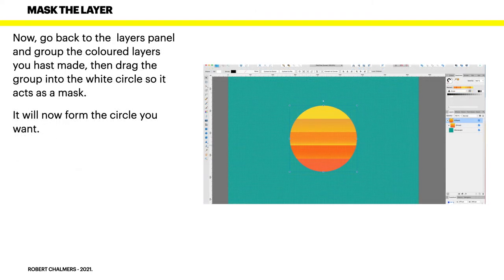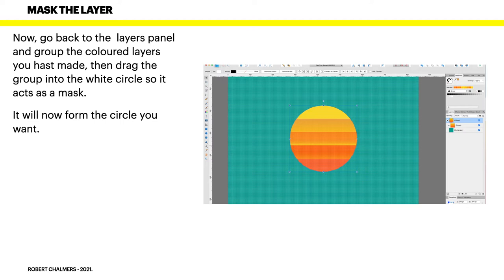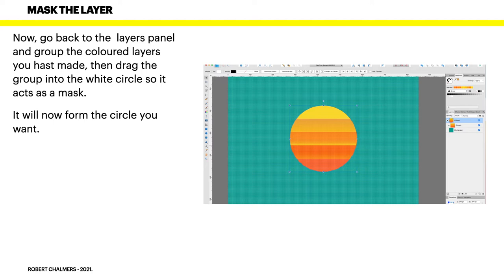Now go back to the layers panel and group the colored layers you last made. Then drag the group into the white circle so it acts as a mask. It will now form the circle you want. You've got the white circle that you had and the yellow squares above it. You drag group those so they're all one group, easy to drag. Drag them down into the white circle and it masks it to that shape.